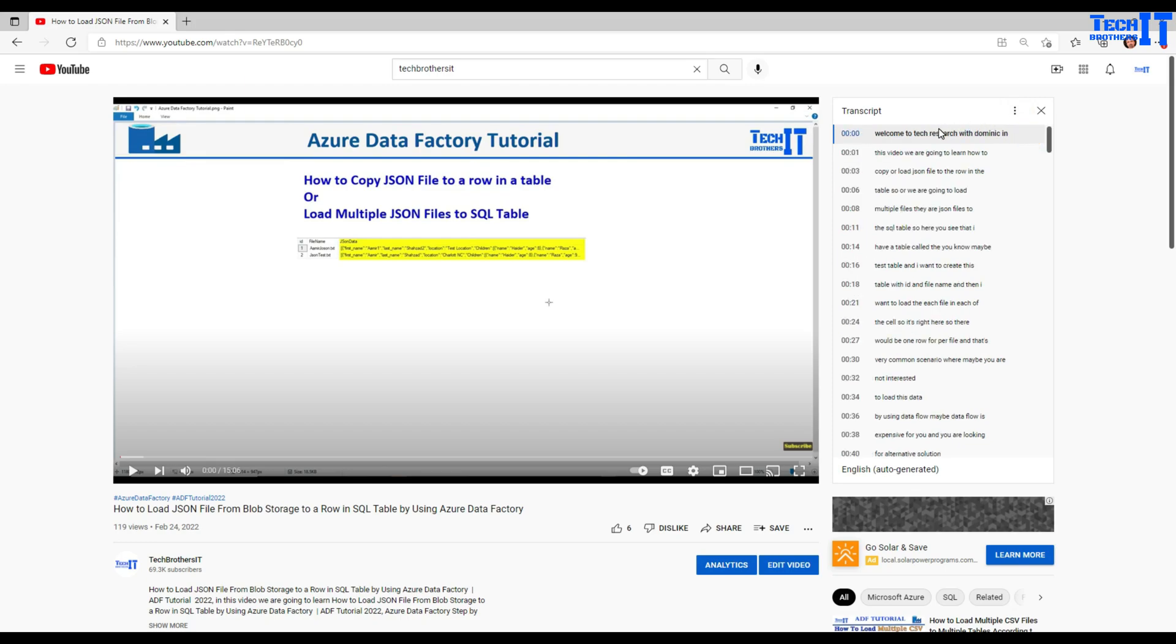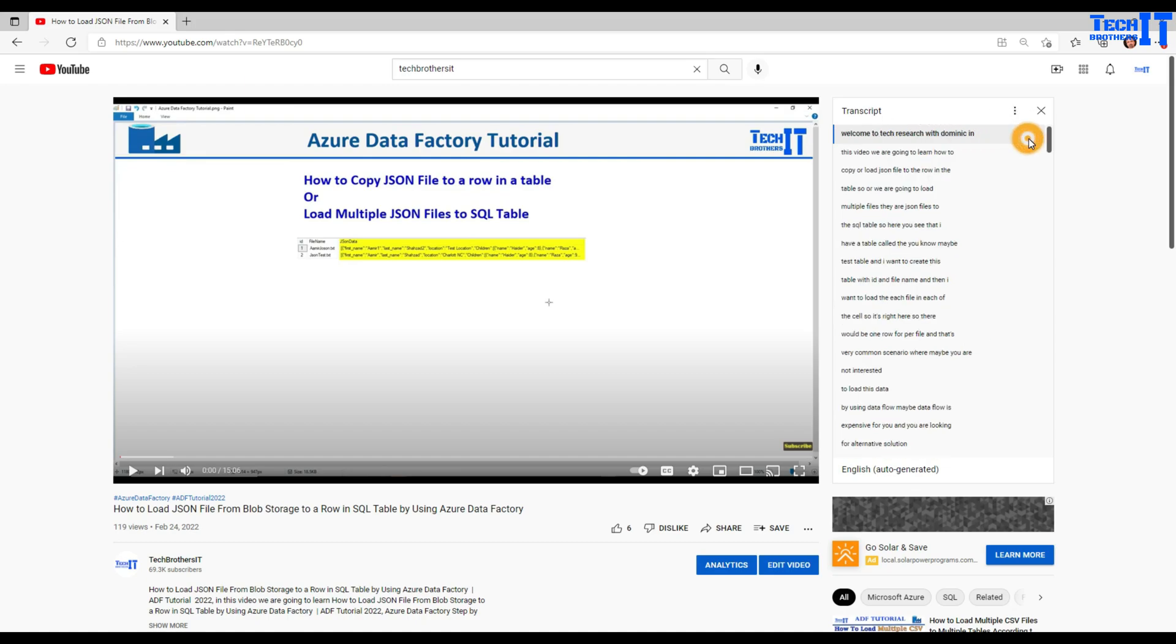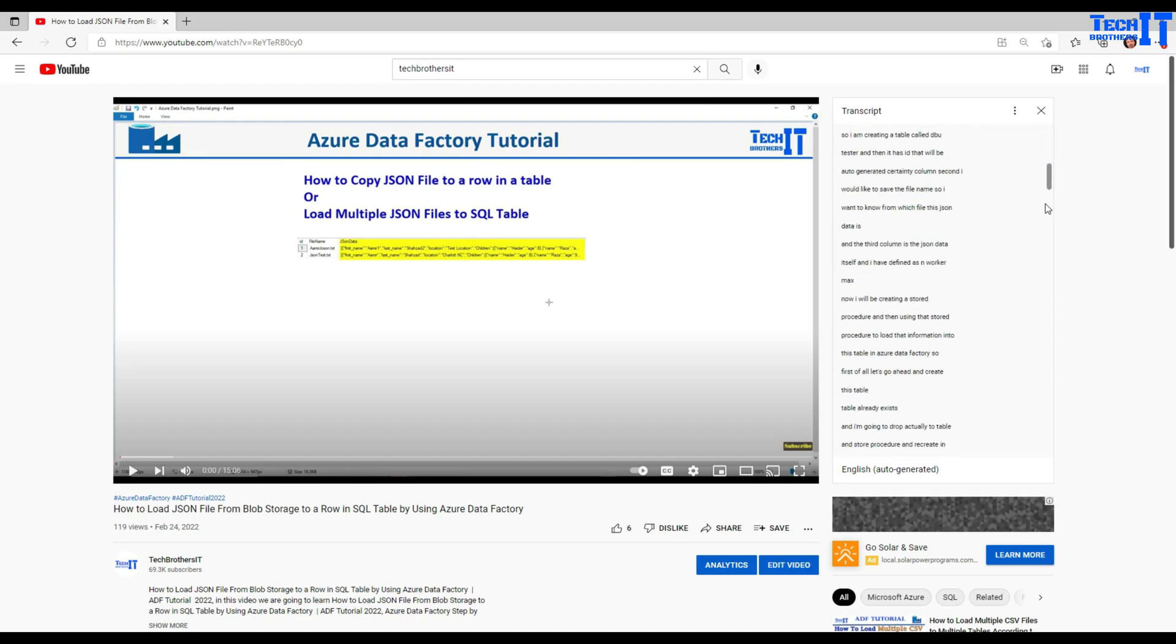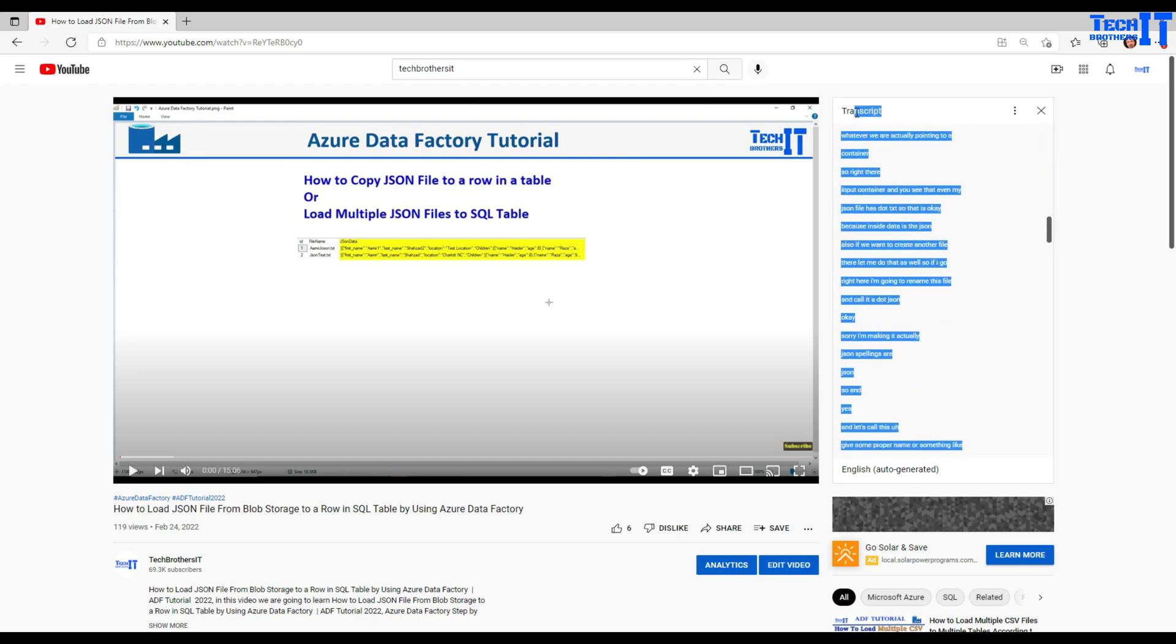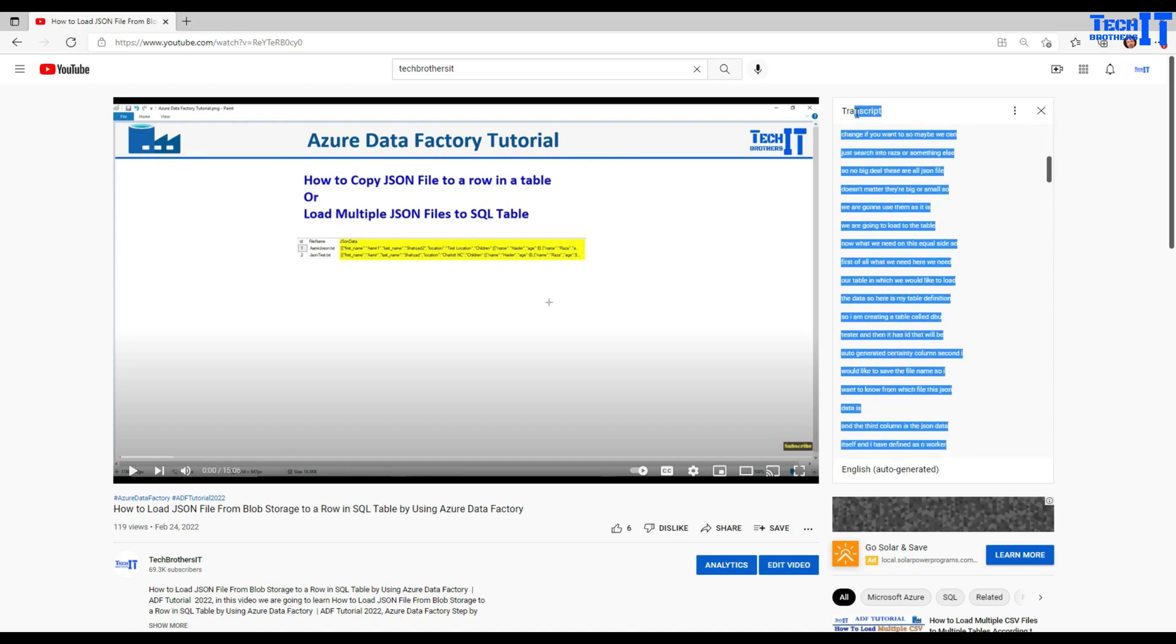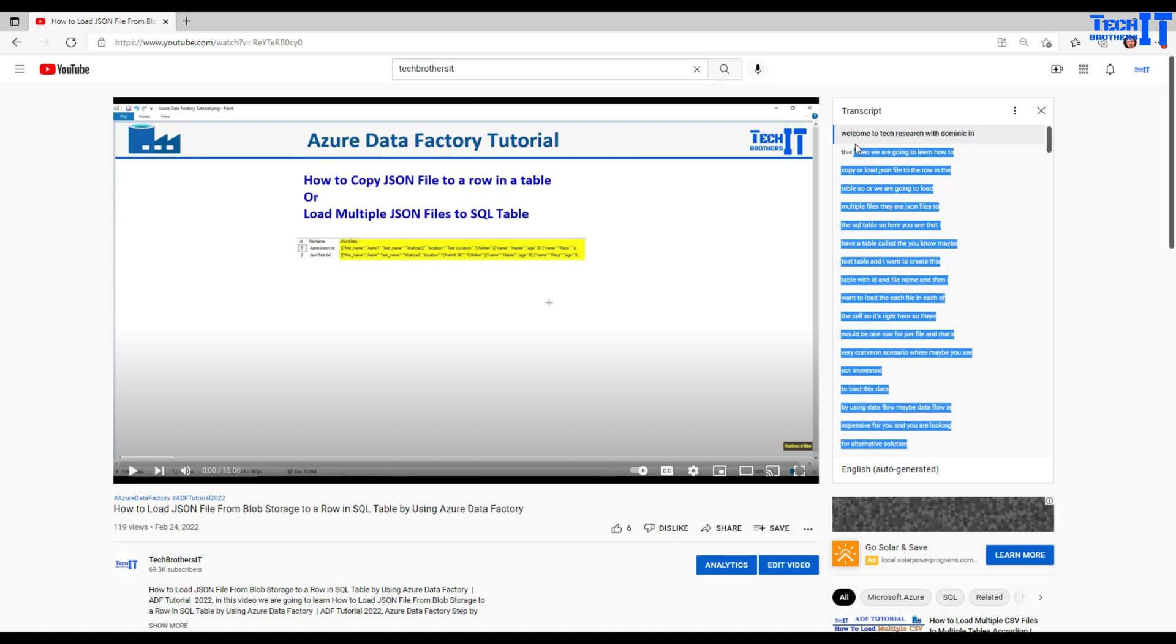Once I toggle timestamp, I'm able to see the timestamp. And if I don't want to use them, I can click here on these three dots in the transcript and toggle timestamps. So I can simply copy whatever I want from here, and that should not have timestamps at all.